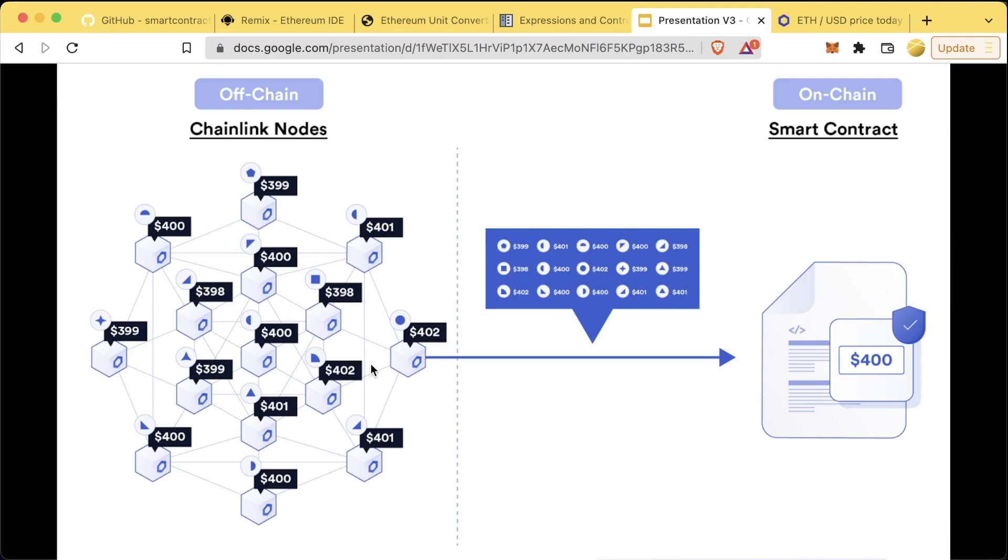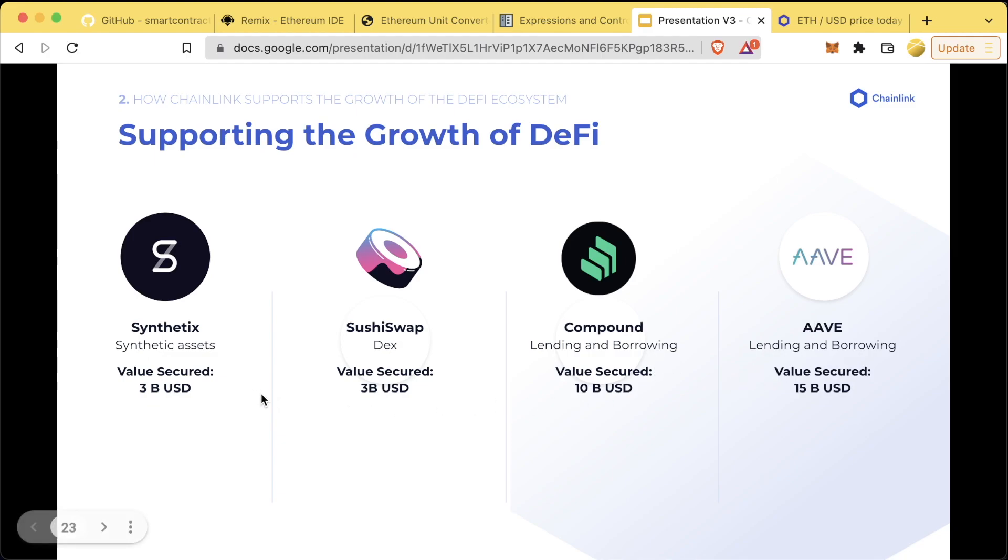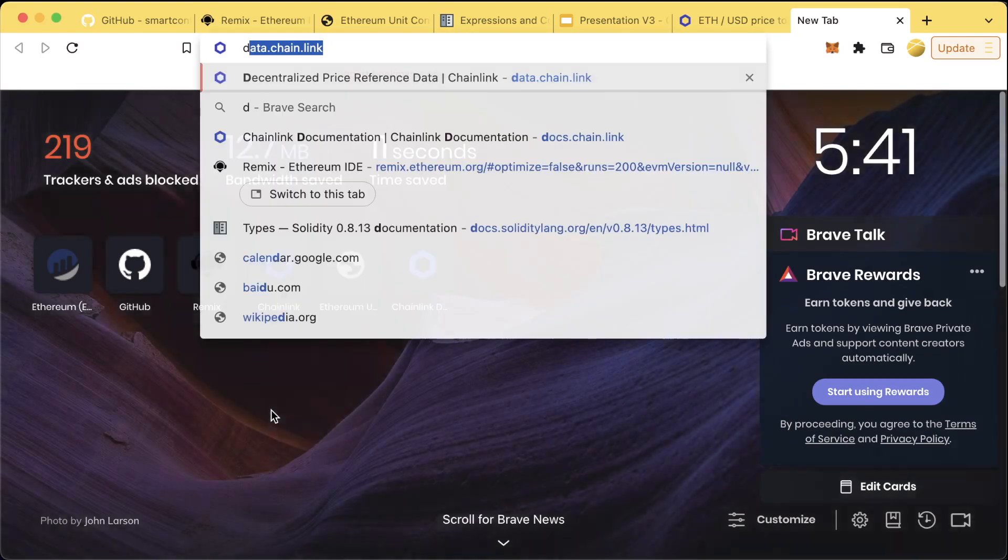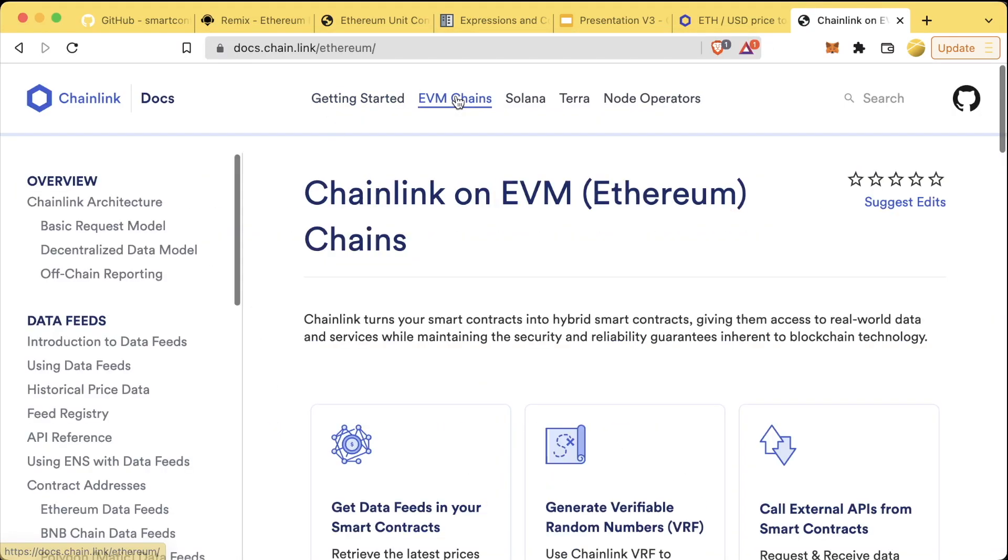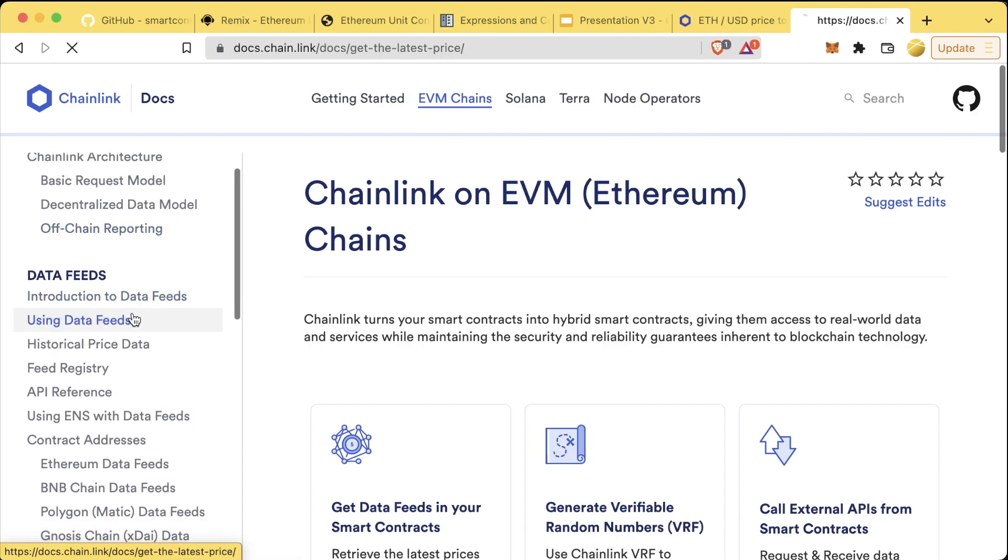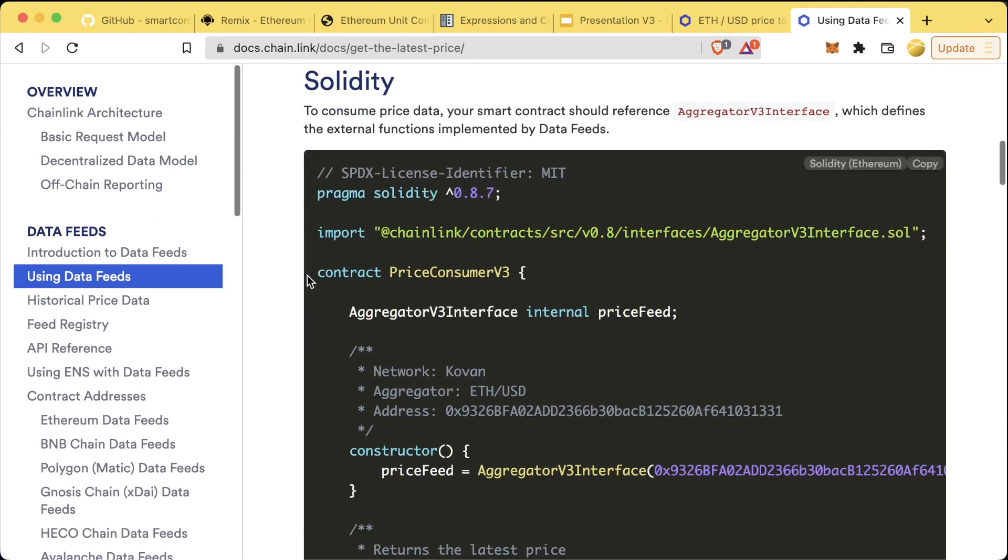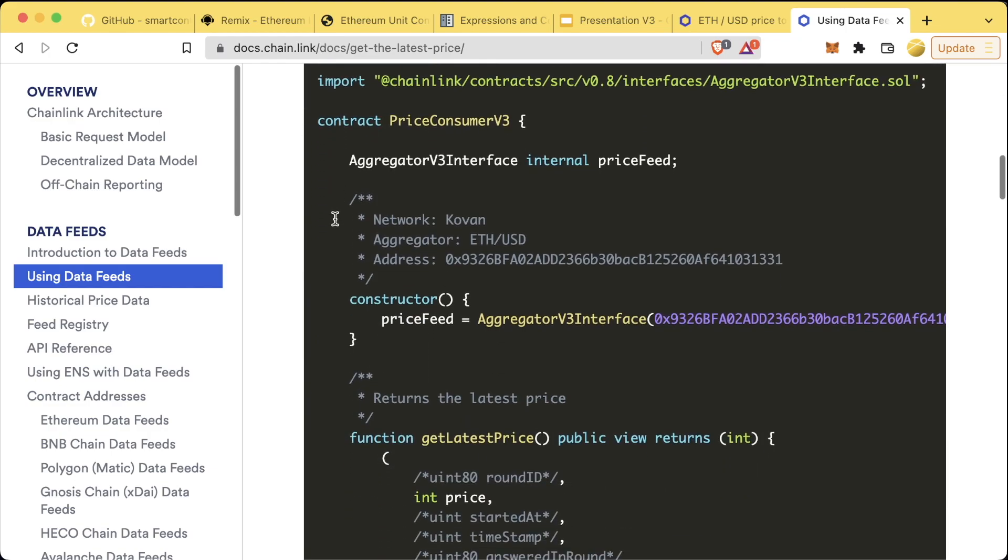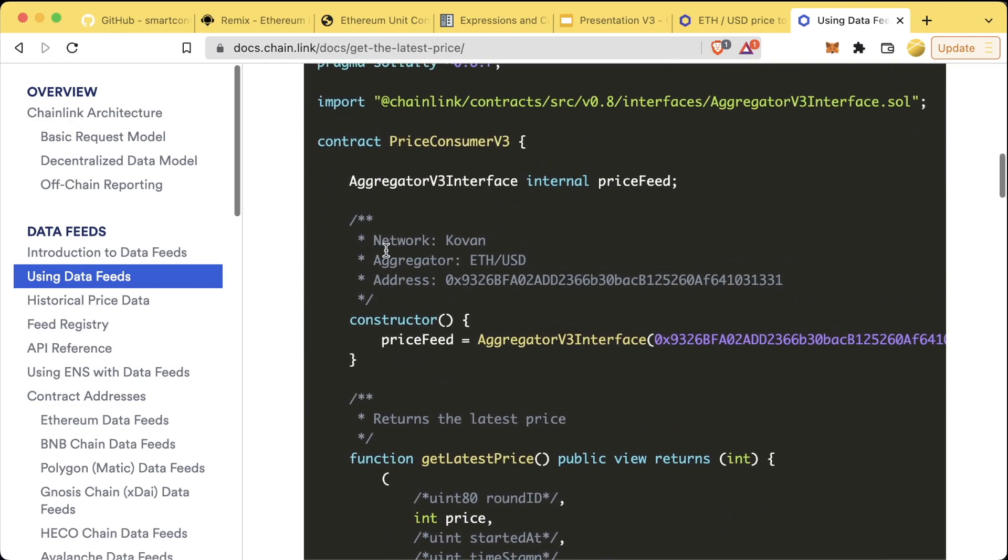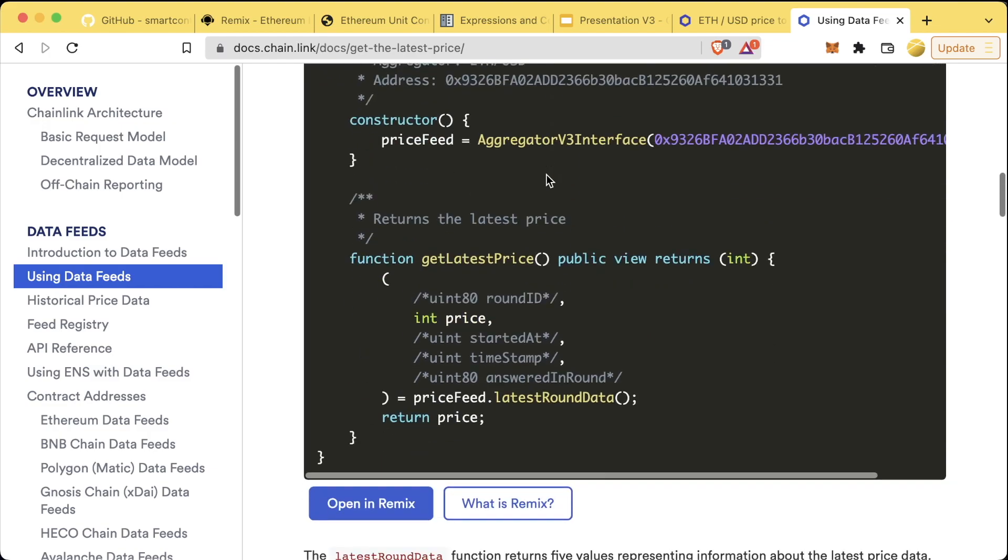Reputation is incredibly important when you're a Chainlink node operator. If you miss data updates or forget to send transactions, you'll probably be quickly kicked off these networks. These data feeds are used by some of the largest protocols in the space such as Synthetix, SushiSwap, Compound and Aave with several billion dollars each. We can take a look at an example over at docs.chain.link, work with EVM contracts, scroll down to data feeds.